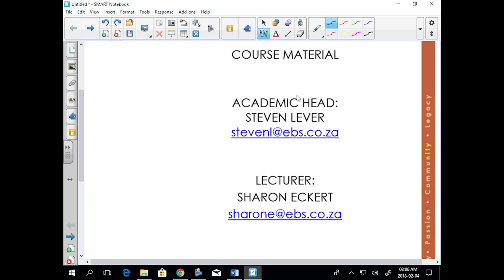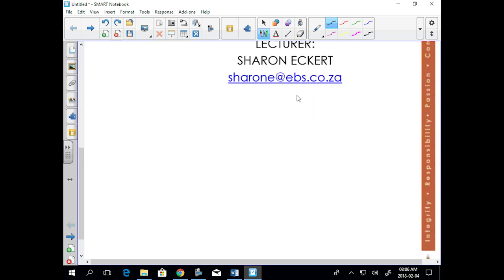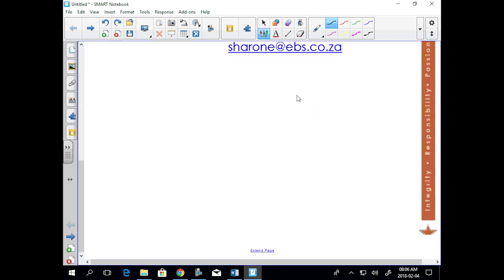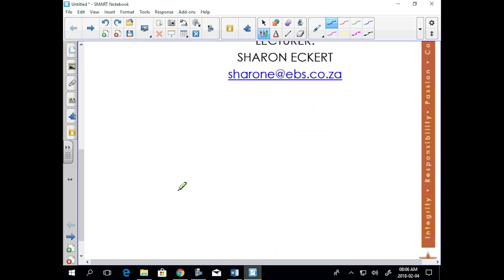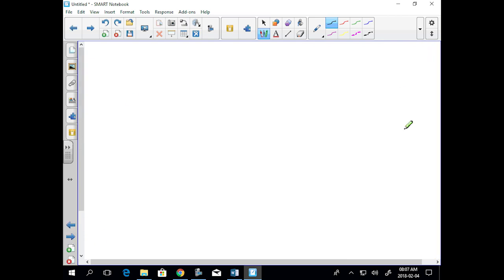Okay, so for the rest of you, everyone can hear me, right? It echoes quite a bit. So my email address, Sharon E at EBS, quite simple, same as everyone else's.